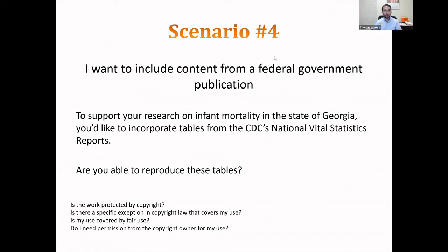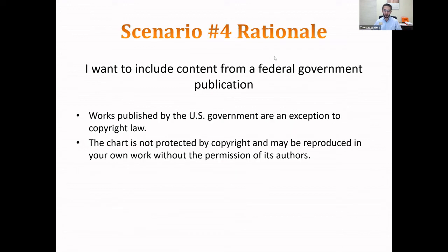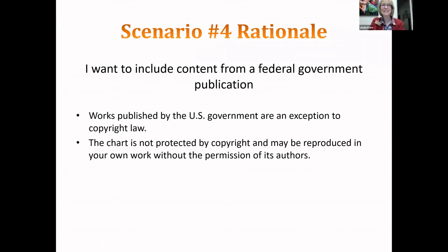Scenario four: you want to support your research on infant mortality in Georgia and incorporate tables from the CDC's National Vital Statistics Reports. Are you able to reproduce those tables? Yes—because government publications are an exception to copyright law, you do not need to obtain permission from the authors.